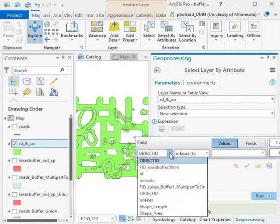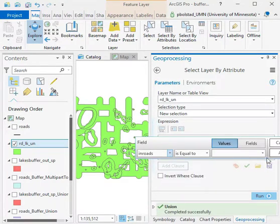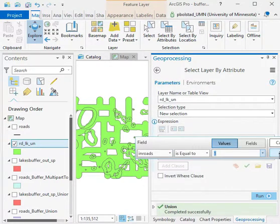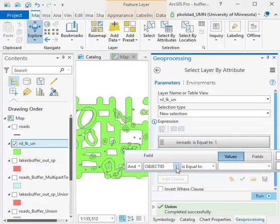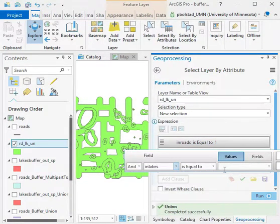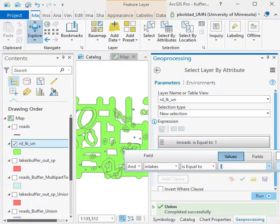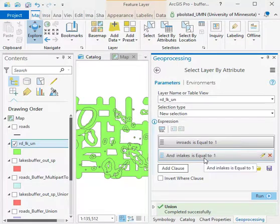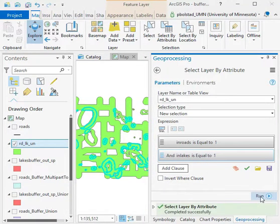I'm going to use this road-lake union and do a new selection. I'll add a clause where 'in roads' equals one, and then I'll add a clause where 'in lakes' equals one. That's why I added these columns in the original layers—these criteria select the pieces or polygons I want.